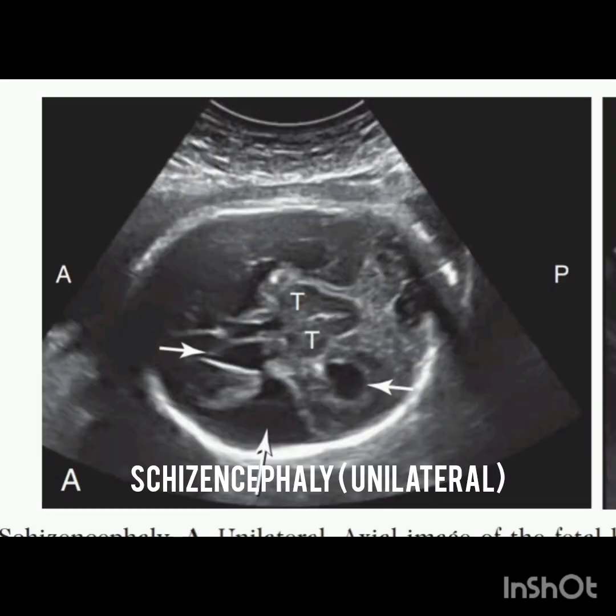Now this is the image of schizencephaly. It is a rare disorder in which the brain defect lined by brain matter extends between the lateral ventricle and the cerebral cortex to communicate with the subarachnoid space. This is the image of open lip schizencephaly, characterized by separation of the walls of the cleft by cerebrospinal fluid, facilitating its identification at the antenatal ultrasound scan.